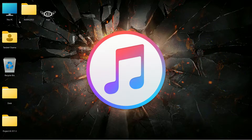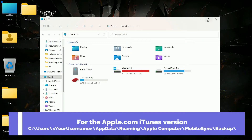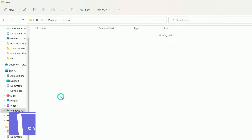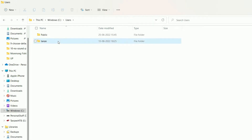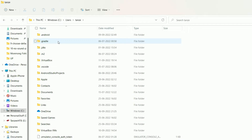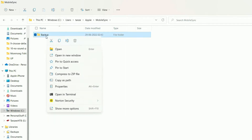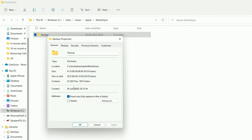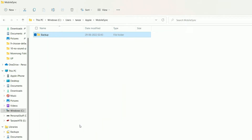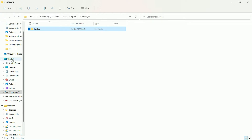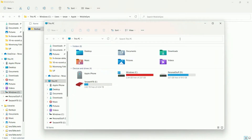Let me show you the folder where the backups are created. Open your PC, then click on Users, open your current user, then click on Apple, then MobileSync, and then finally Backup. If we right-click on this folder and click on Properties, you can see the size of this backup folder is 109 GB, which is a lot to be saved on a solid state drive with less than 256 GB.